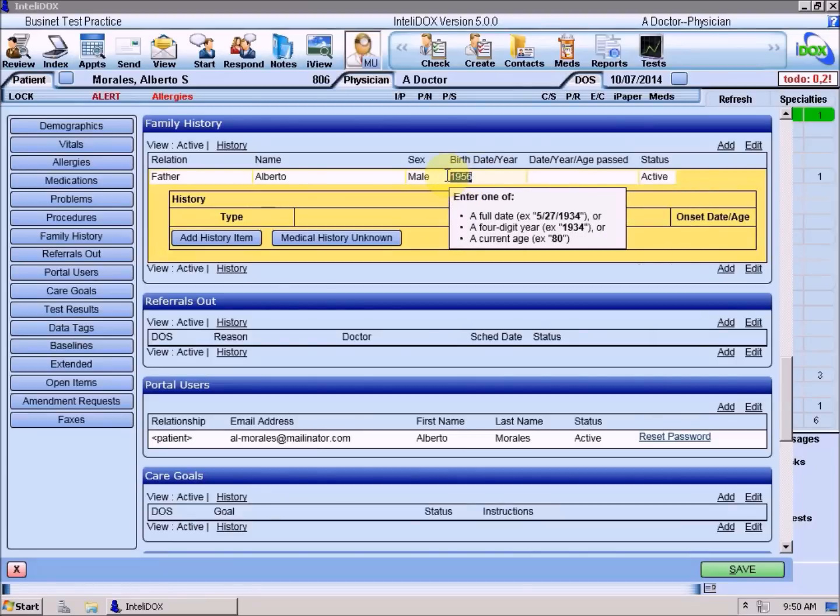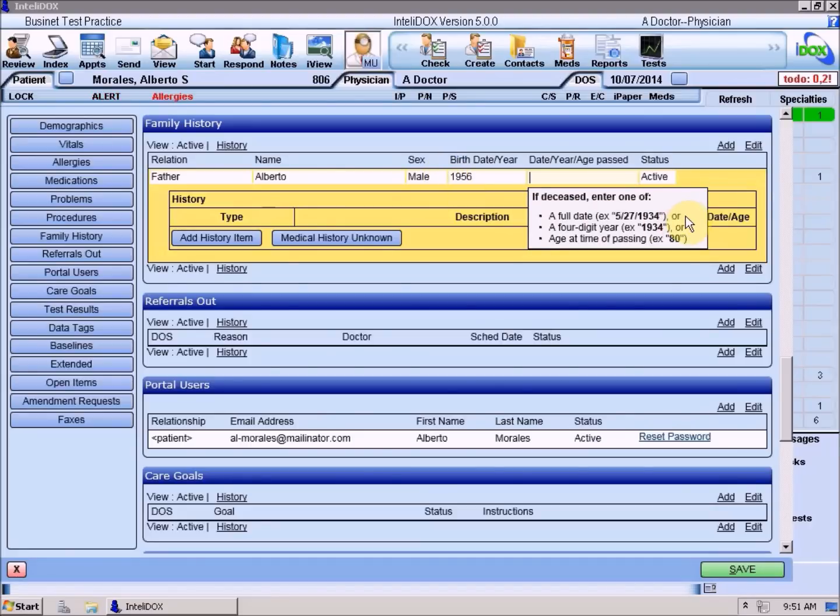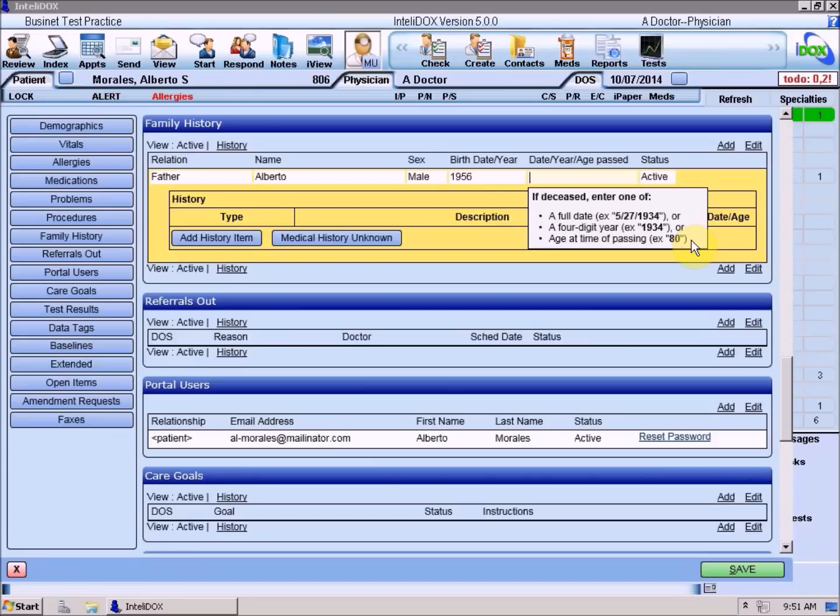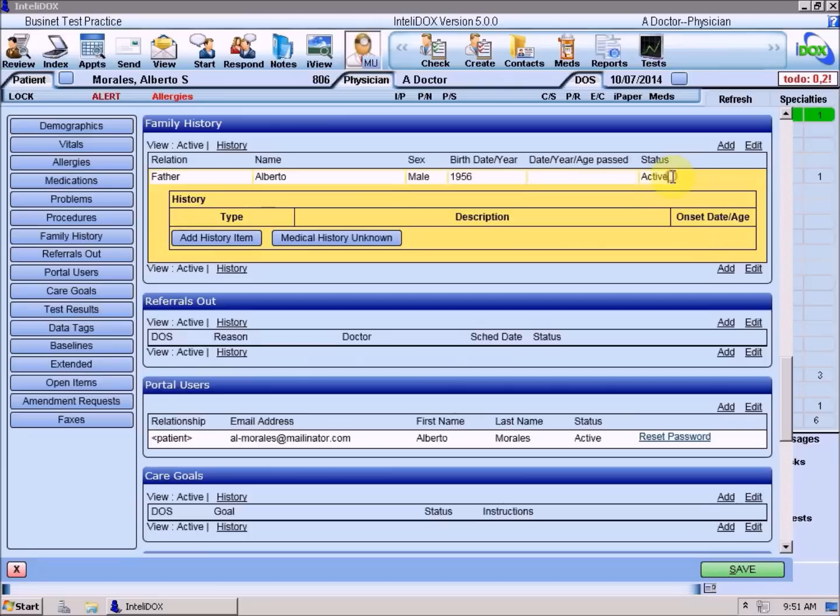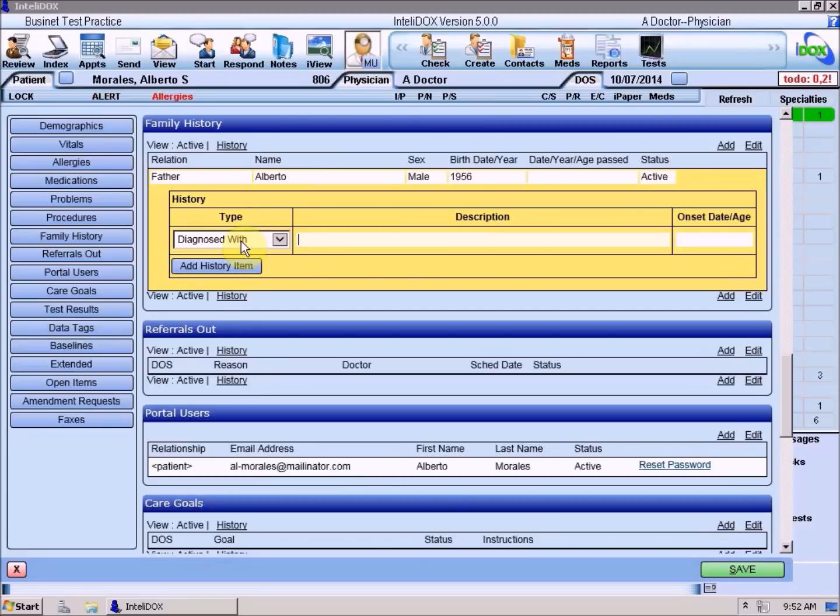If you enter the relative's current age, IntelliDOX will estimate their year of birth by subtracting their age from the current year. If the relative is deceased, you can enter the date of their death the same way: as a complete date, as a four-digit year, or as their age at the time of their death, in which case IntelliDOX will add that age to the year of their birth and estimate the year that they died. By default, new family history records have an active status. But if you discover that you've entered some family history on the wrong patient's chart, you can later edit this information and change the status to Archived.